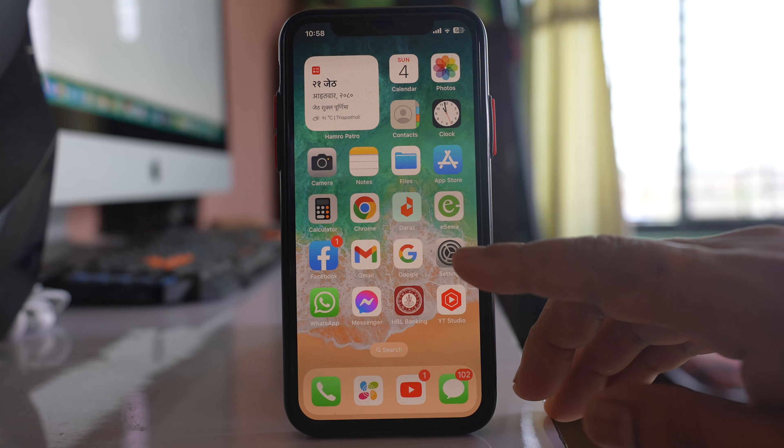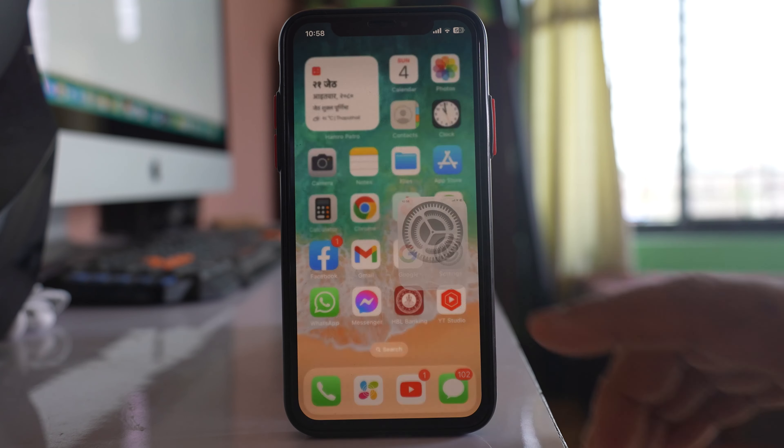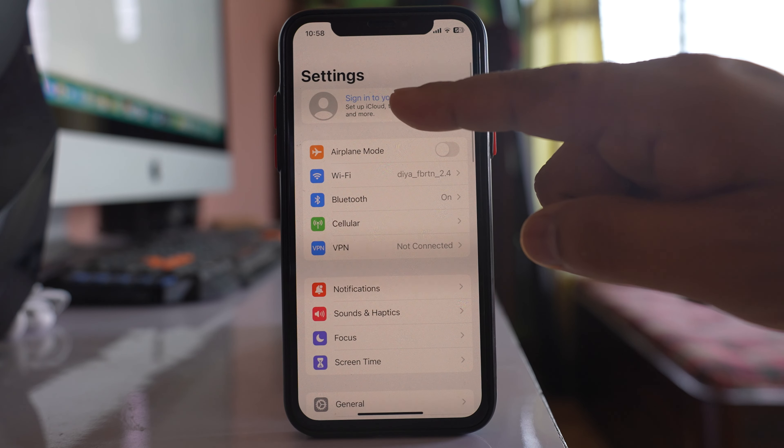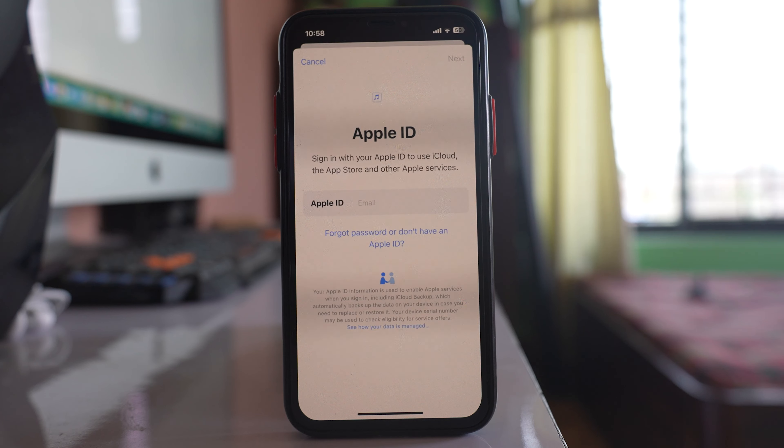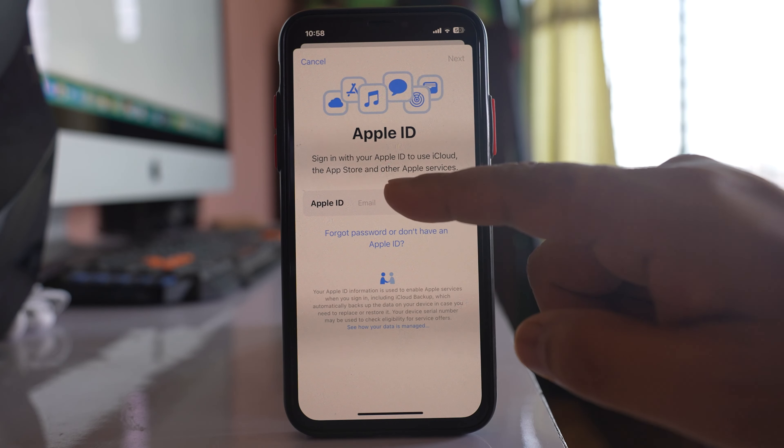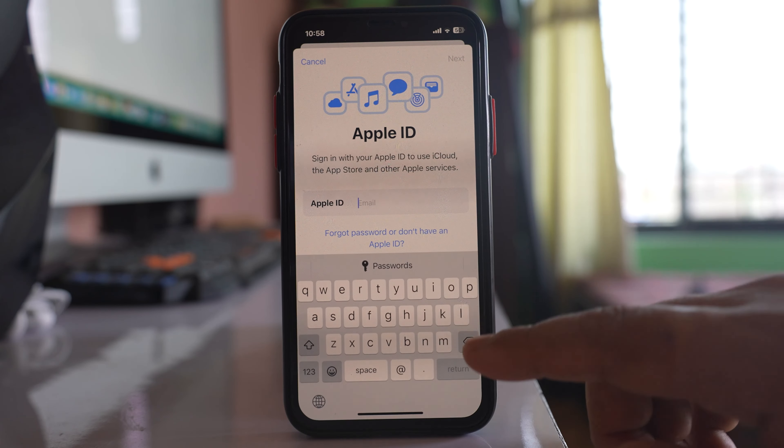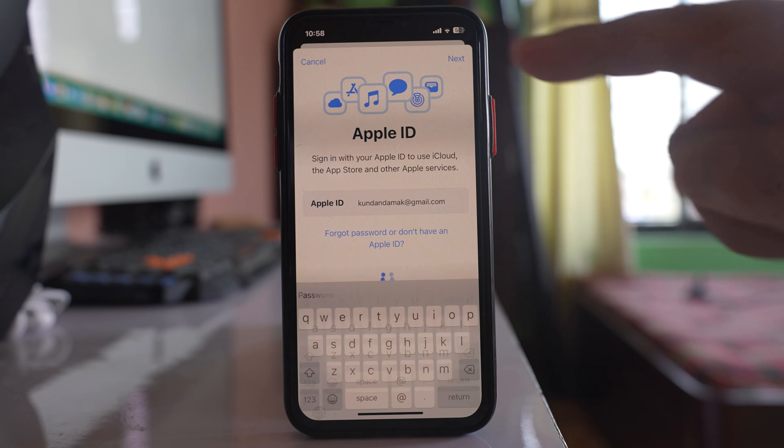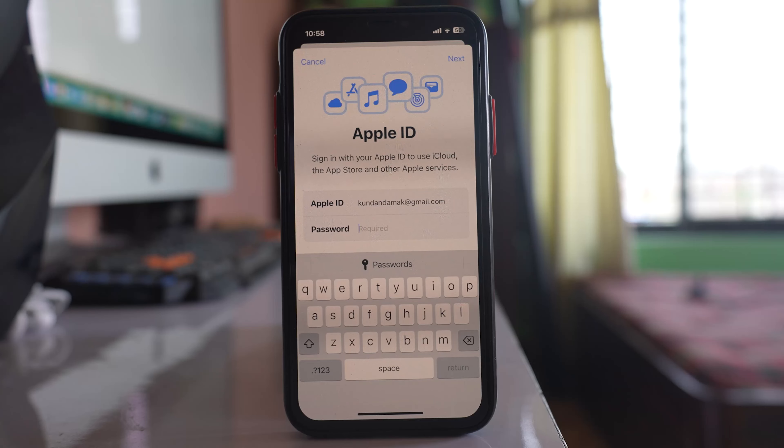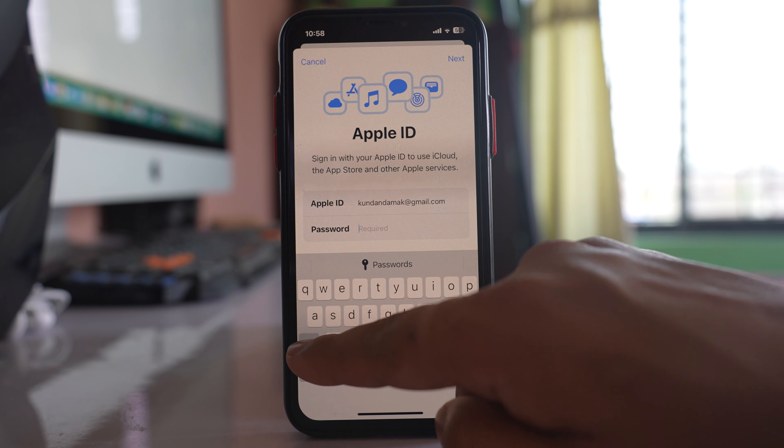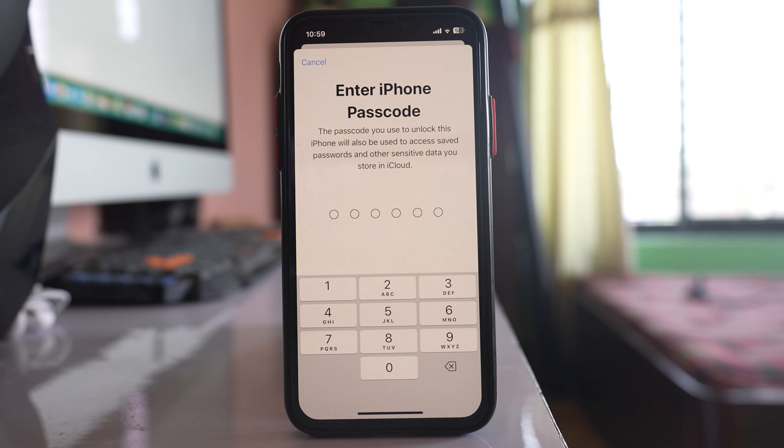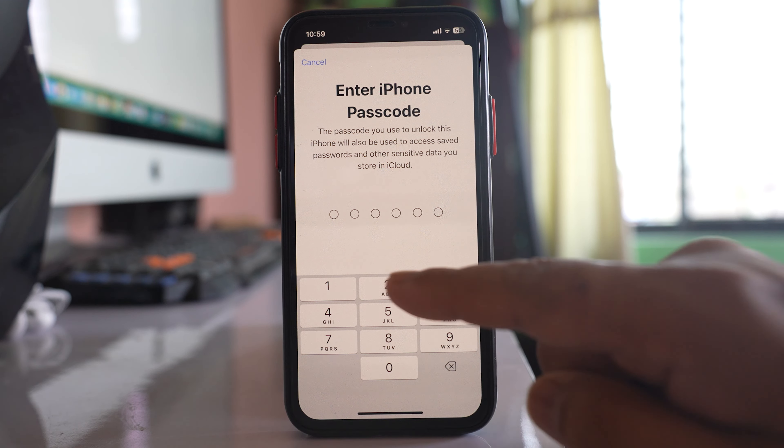I will go to Settings and then to the option 'Sign into your phone'. I need to enter my Apple ID. Next. I need to enter the password. Next. Next. Now I need to enter the password of my iPhone.